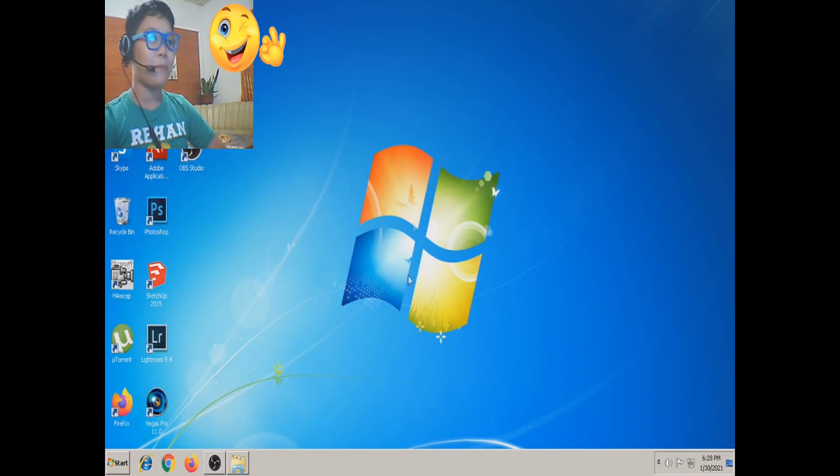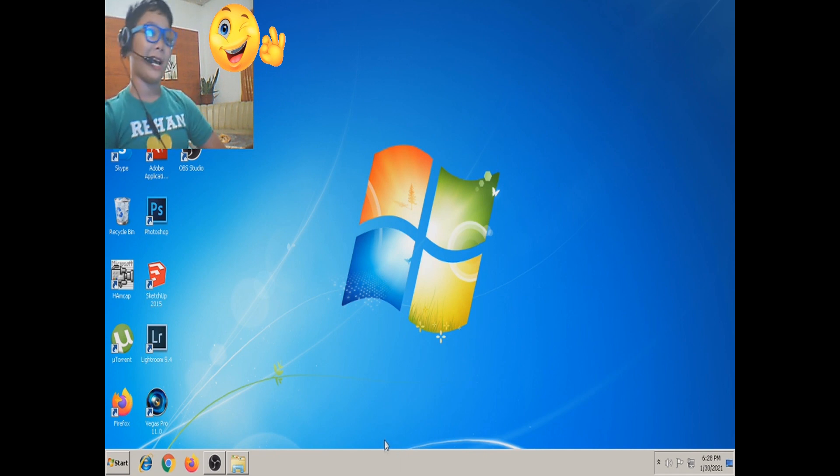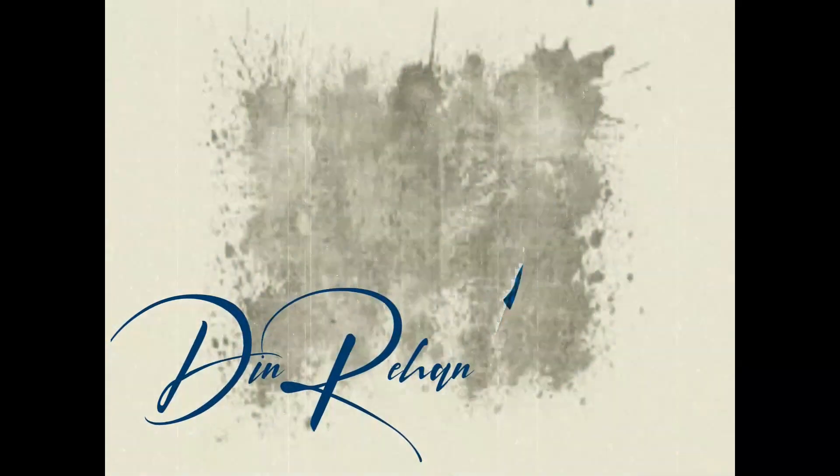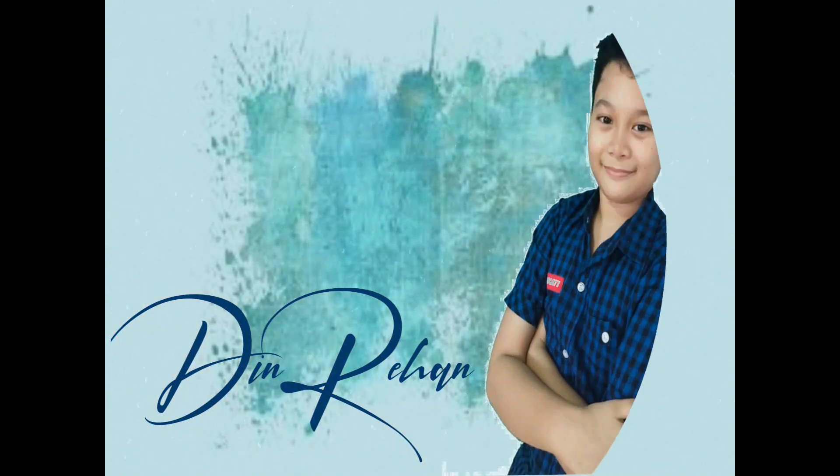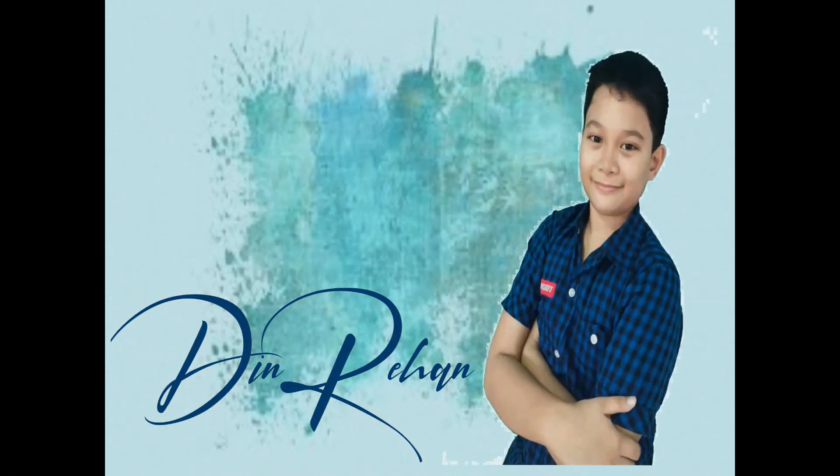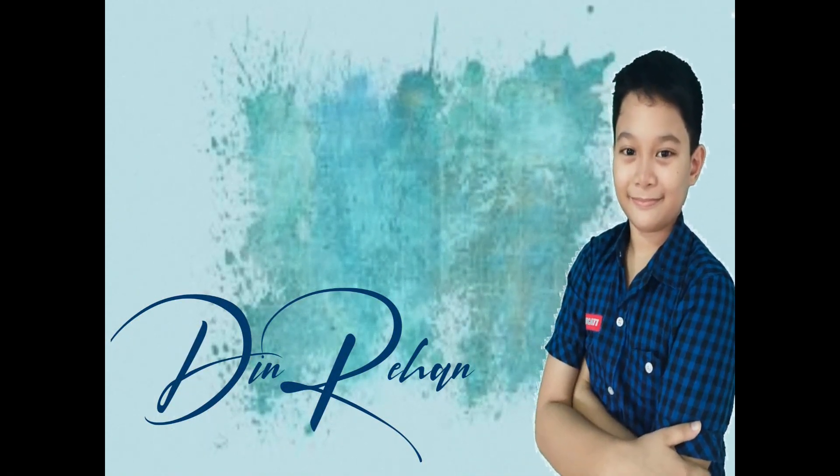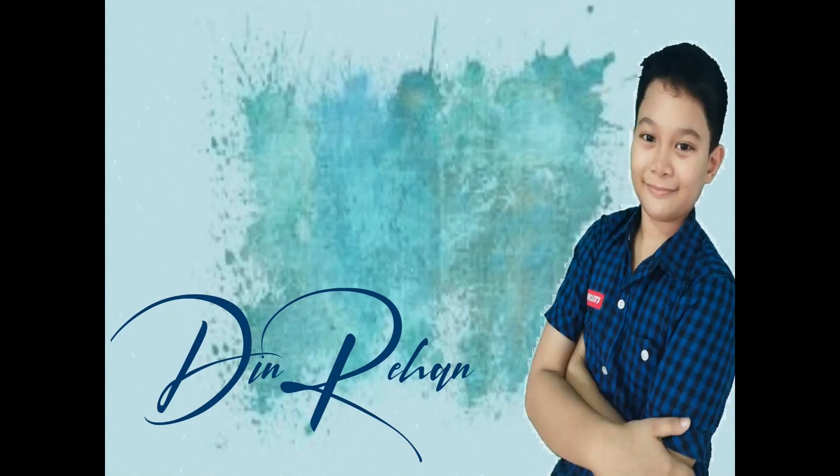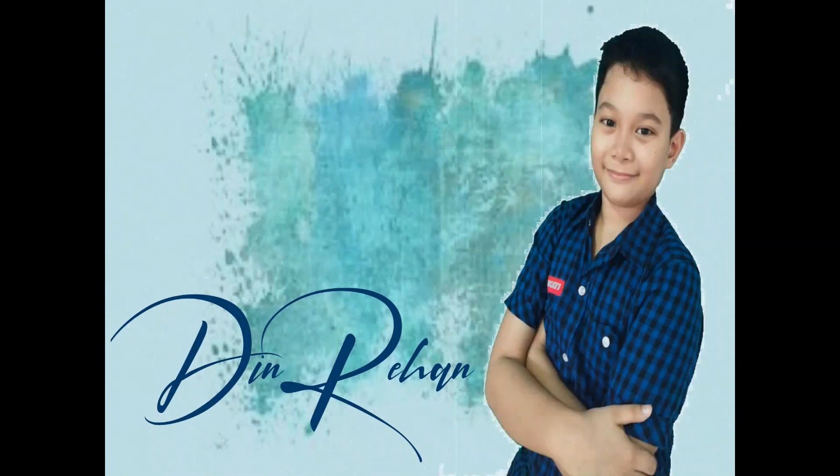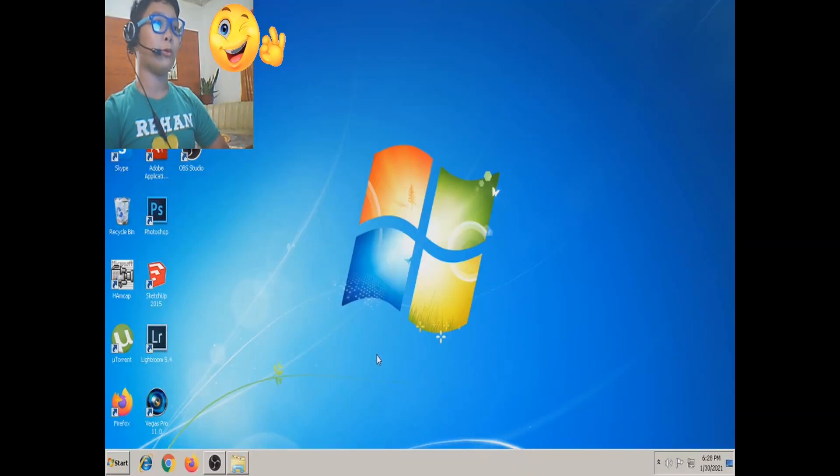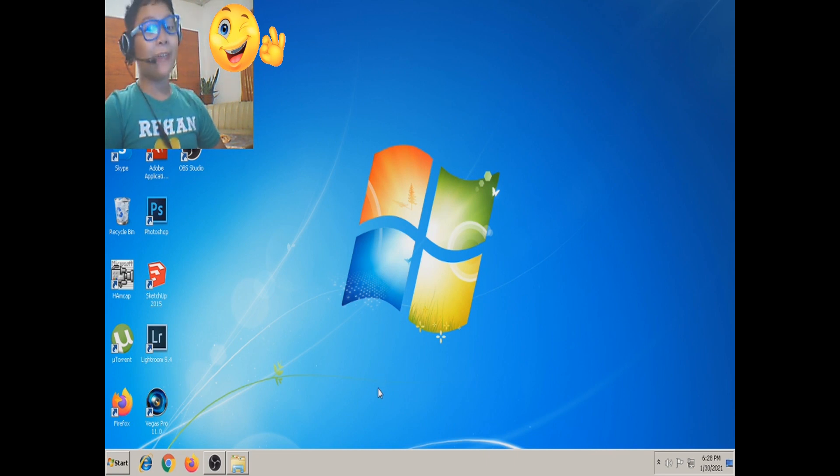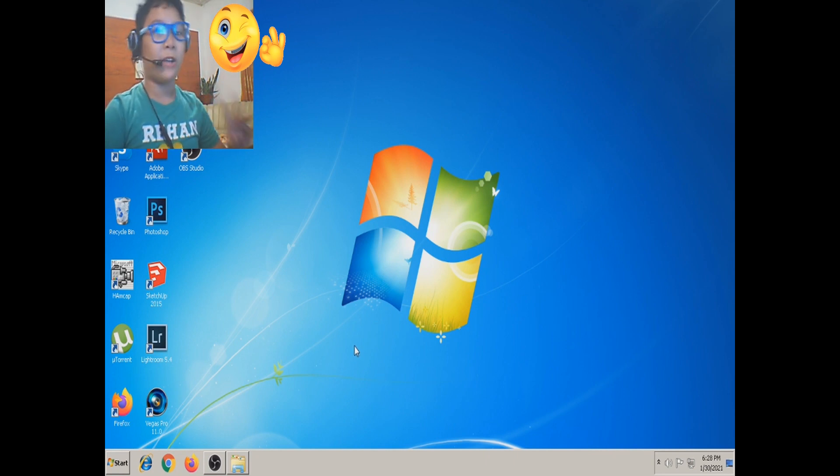What's up everybody, welcome back to my channel, it's me Dinrehan. So today we are going to be learning how to do screenshots and there are two ways to screenshot.